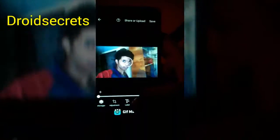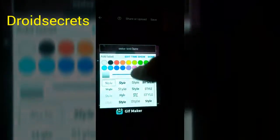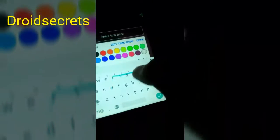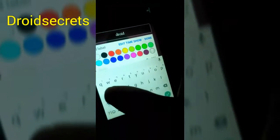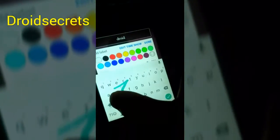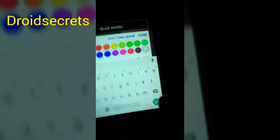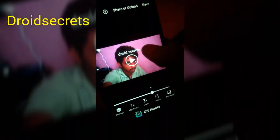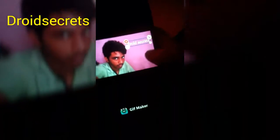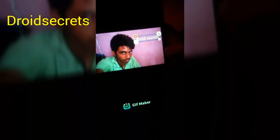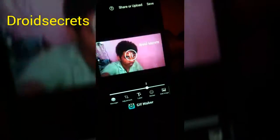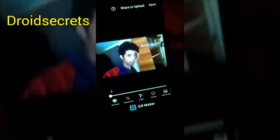If you want to add some text, you have to type here and add some text — like 'Droid Secrets' — and press done. Then place it anywhere on the screen, like here, and play that. Okay, that's it.